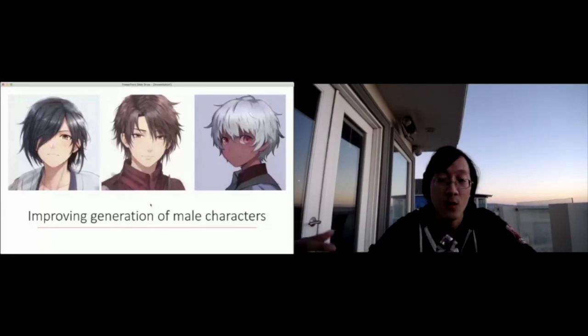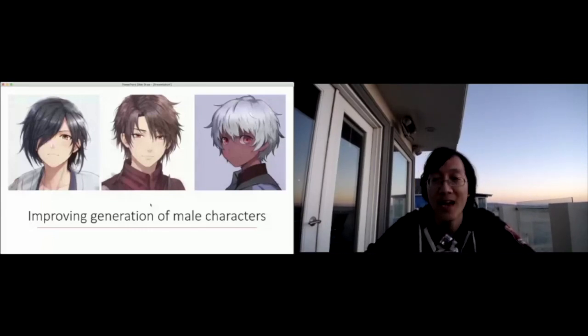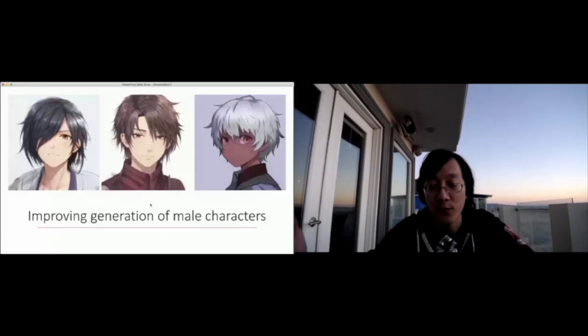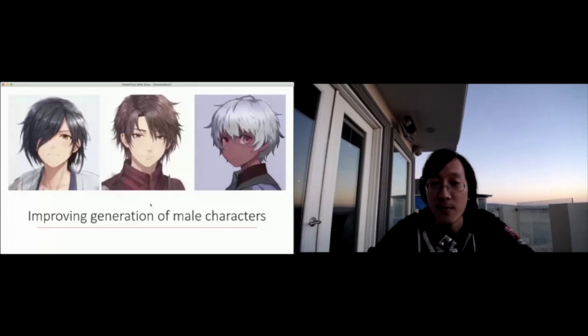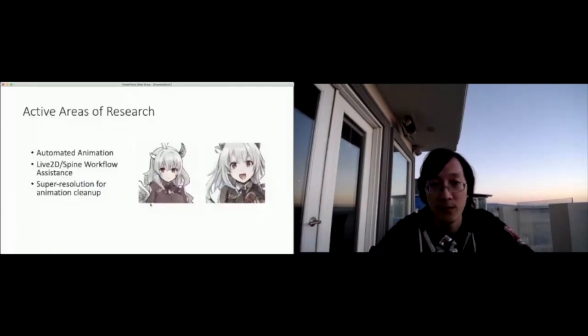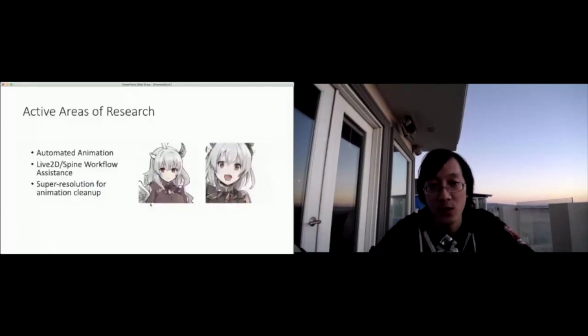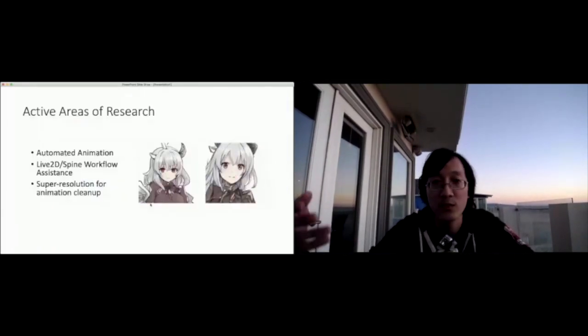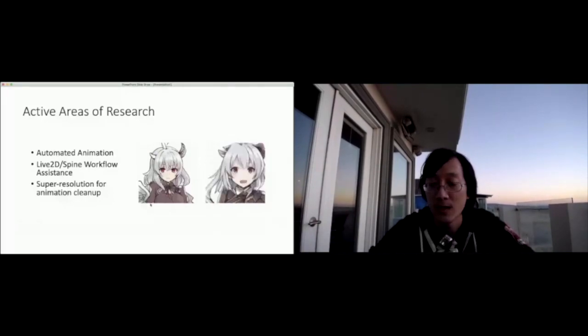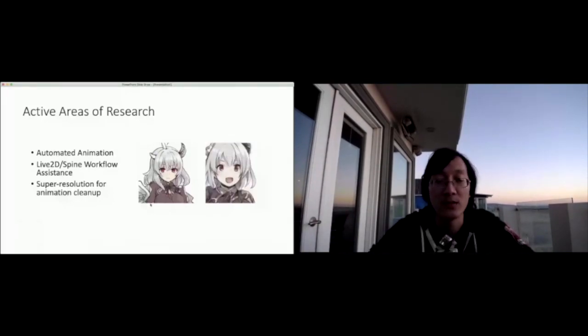We have a number of other active areas of research, for instance, automated animation on the right side. I have a character that's fully generated and also fully animated using our workflow. A number of Live2D spine workflow assistance tools and some super resolution based techniques for animation processes.